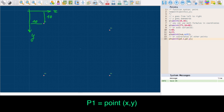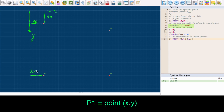You can use math formulas, variables, and coordinates of other points to describe your new point. For the next point, P2, we have math formulas in the coordinate parameters. The system calculated these and placed the point at 10 cm on the x axis and 50 cm on the y axis.